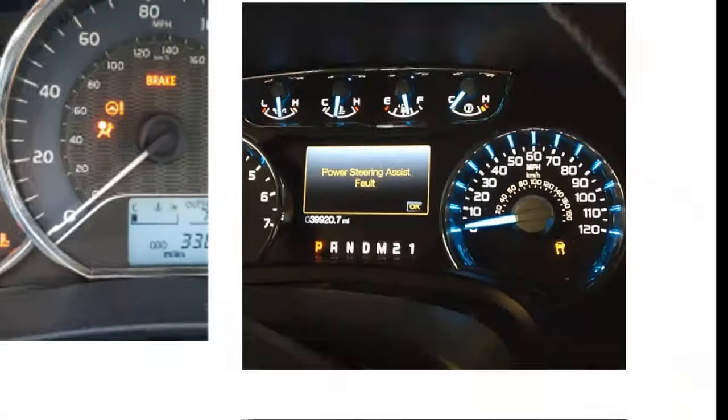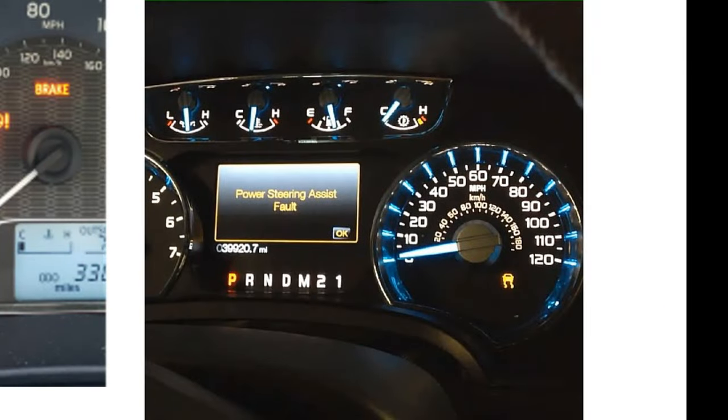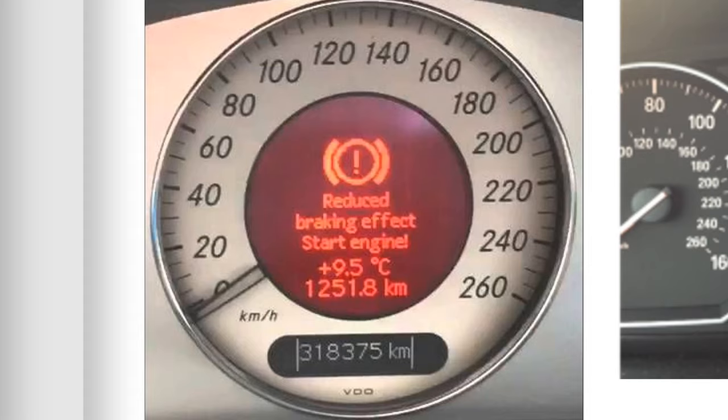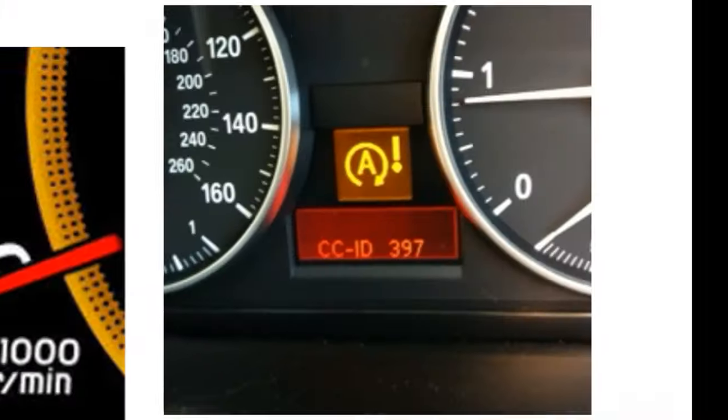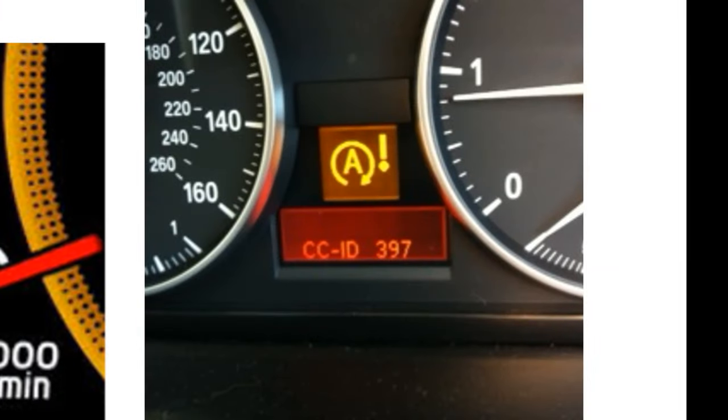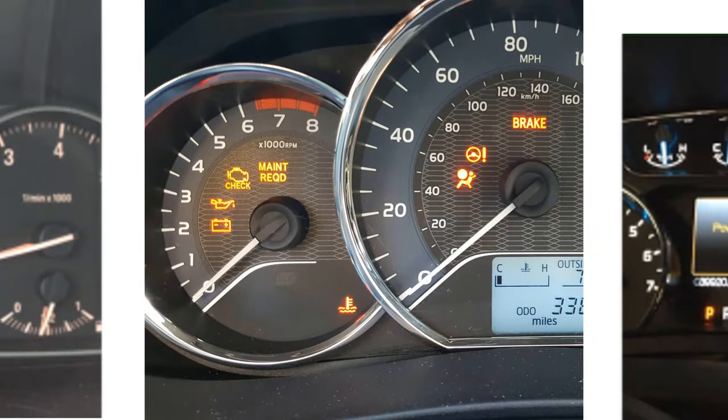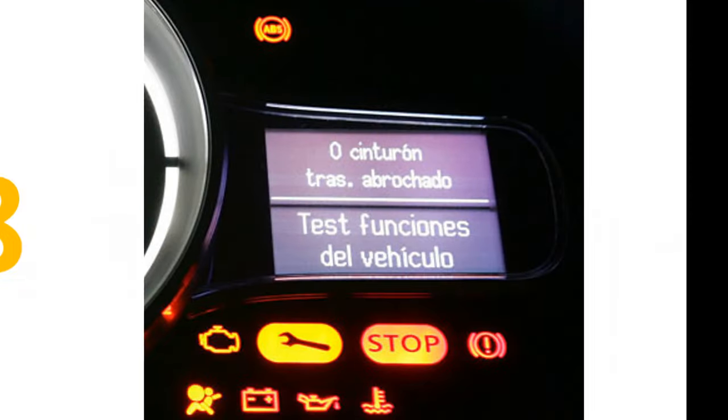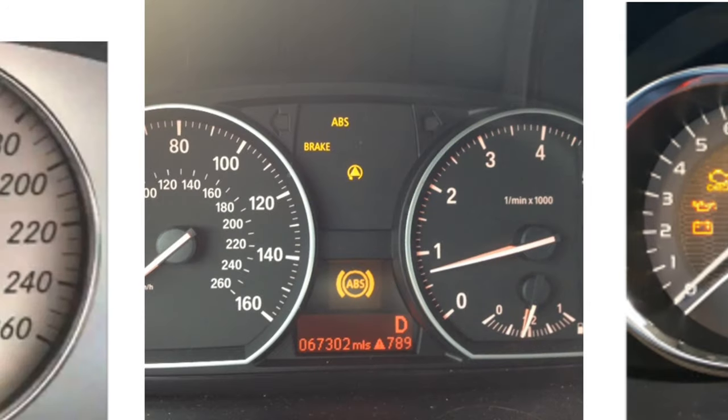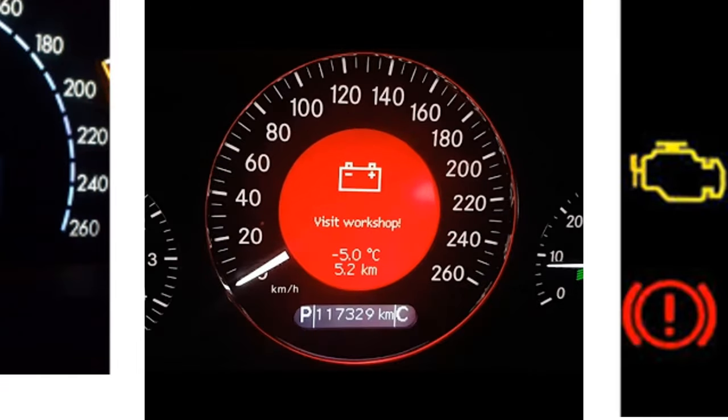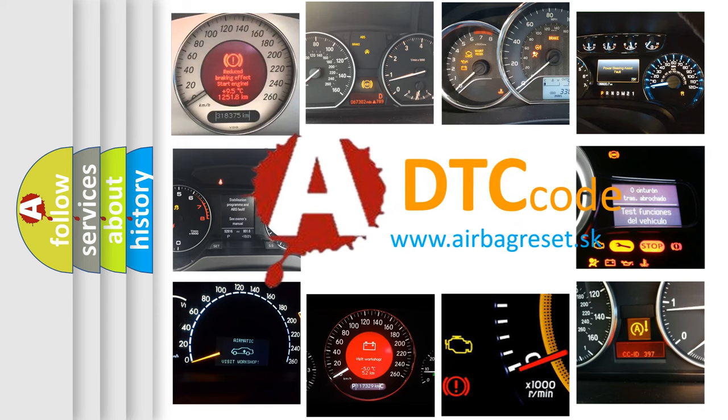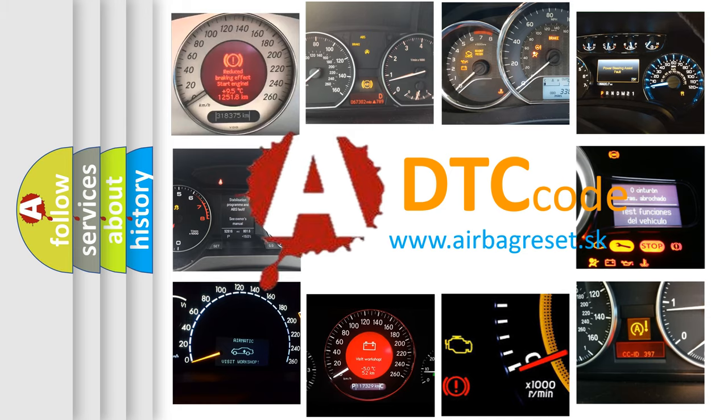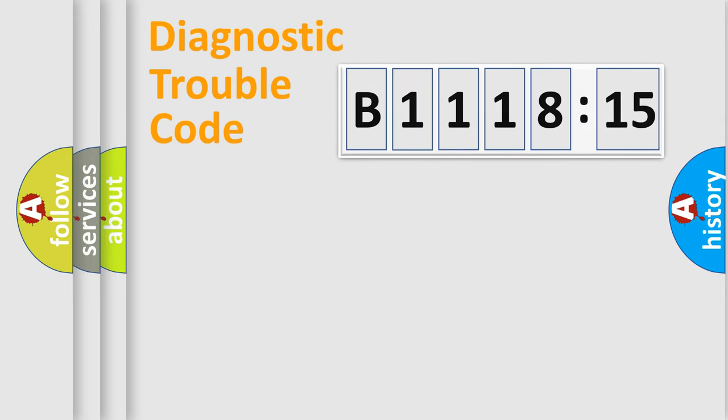Welcome to this video. Are you interested in why your vehicle diagnosis displays B1118-15? How is the error code interpreted by the vehicle? What does B1118-15 mean, or how to correct this fault? Today we will find answers to these questions together.